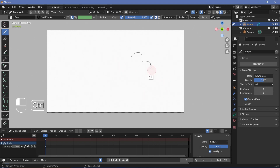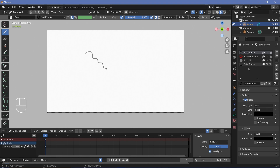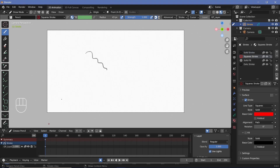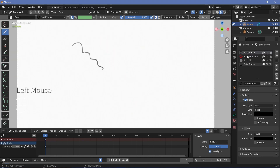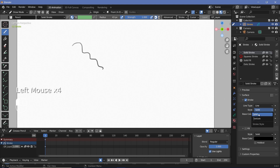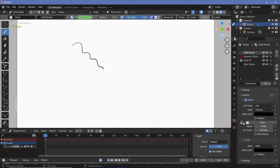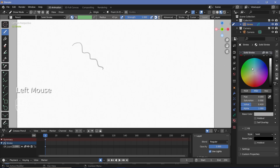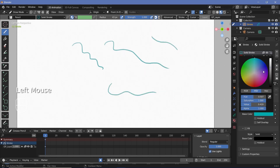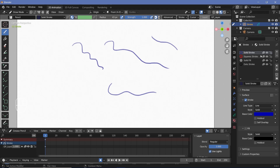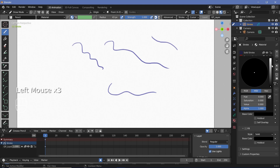Press Ctrl and click to convert to an eraser to rub out your strokes. To change color, go to the material section — there are four different materials already available. Selecting a different material on the same layer lets you draw in two different colors. You can choose whether each material is a line, dots, or squares, and whether it's a solid line or a specific texture. You can also change the base color, and all strokes drawn with that material will update together. To add a new color, press the plus button to create a new material.